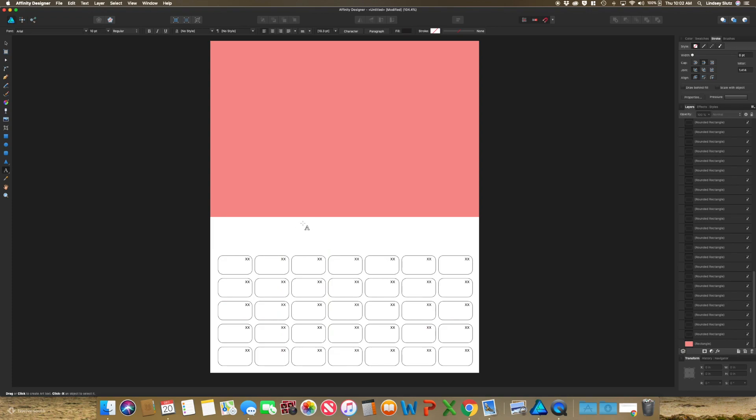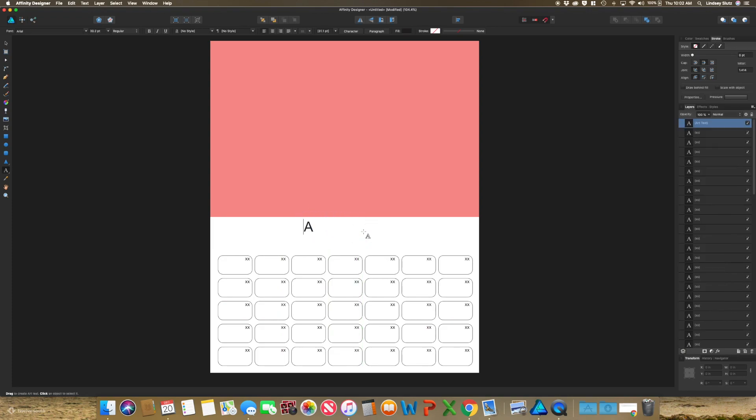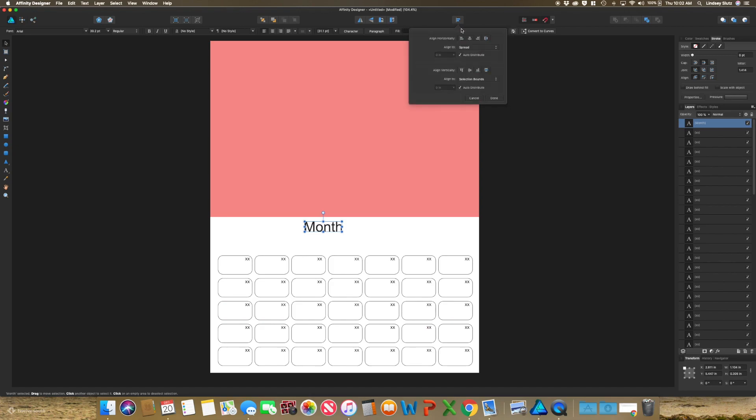Once again, with the text tool, make sure to put a spot for the month. I want this centered. So going up to what looks like a bar graph and then align horizontally and then center.